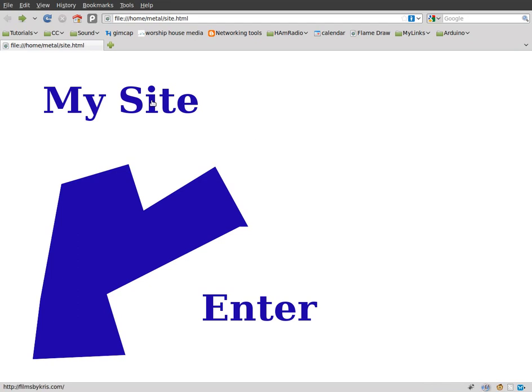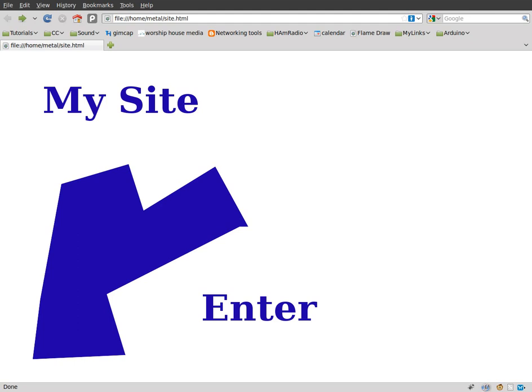But that is how you can map images for websites and generate HTML code using GIMP. Hope you found this useful. Hope you enjoy using open source tools. And I hope you visit filmsbychris.com for more video tutorials like this. Have a great day. Bye.